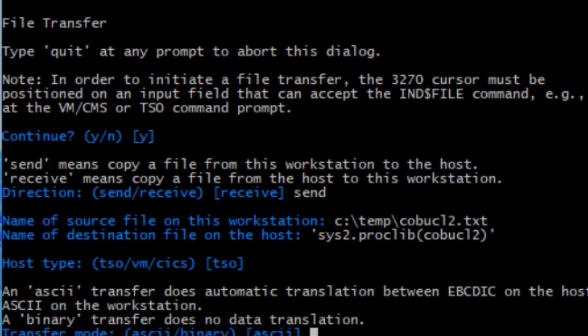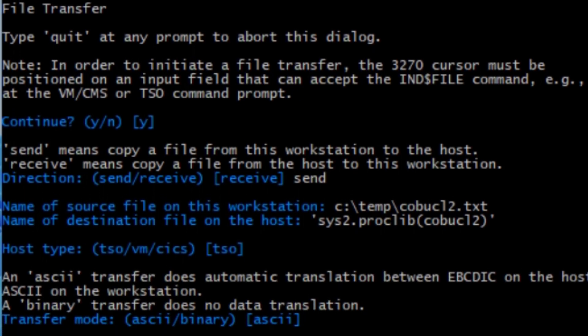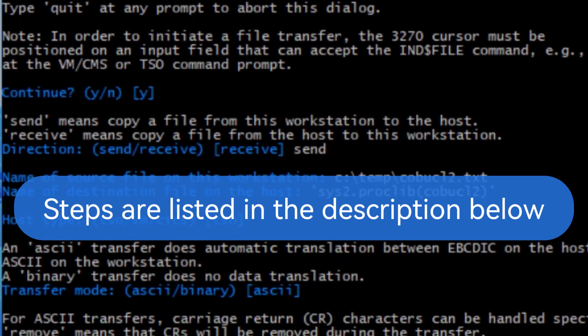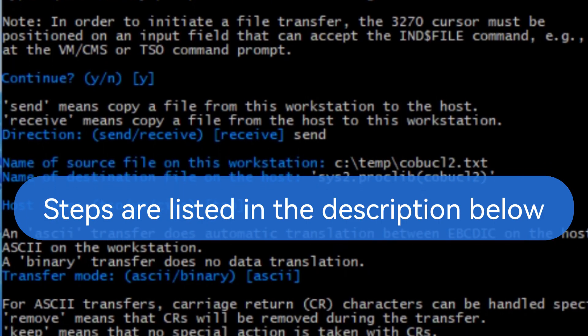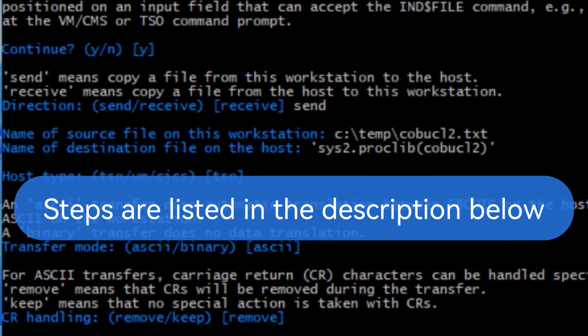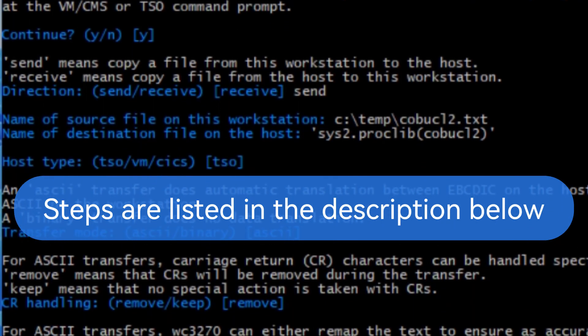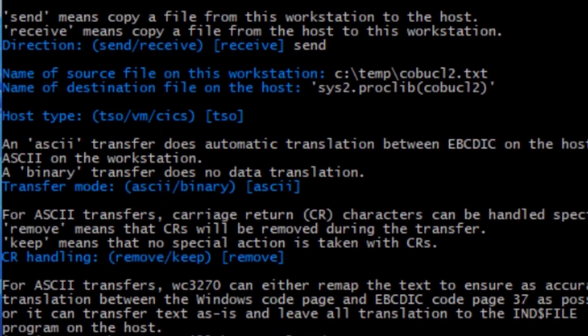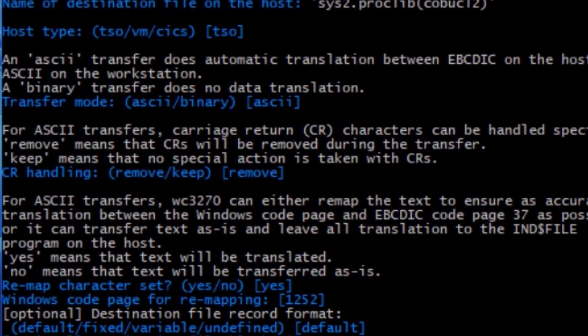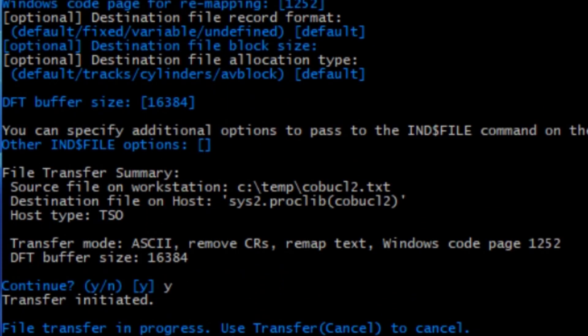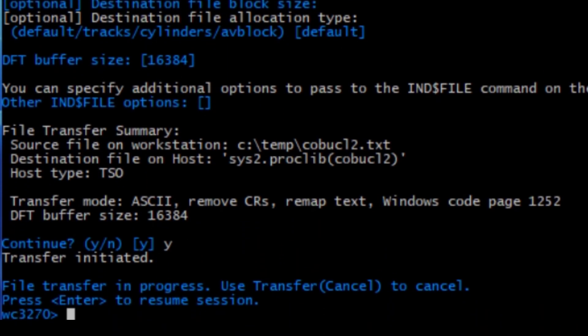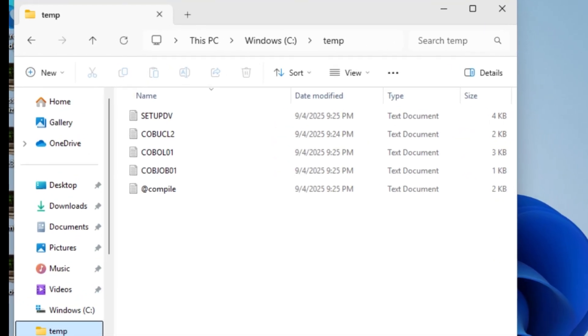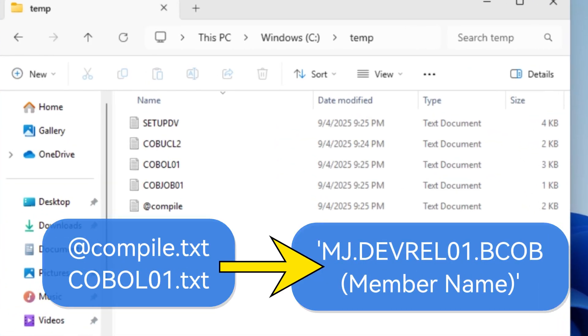And all the other questions are the same, just keep it to the defaults. And I provided all the answers to these questions in the description below. Now repeat the same steps for the following members.